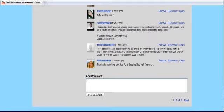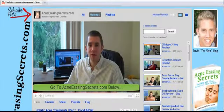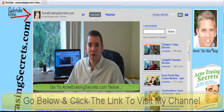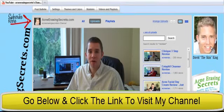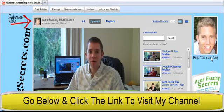So that's it for this video guys. This is David the Skin King from AcneErasingSecrets.com. I will see you in my next video. Take care and have an awesome rest of the day.